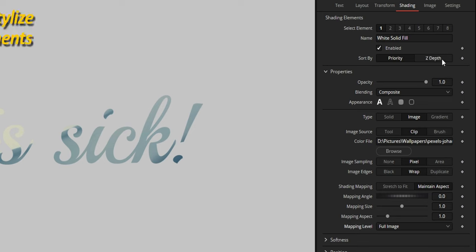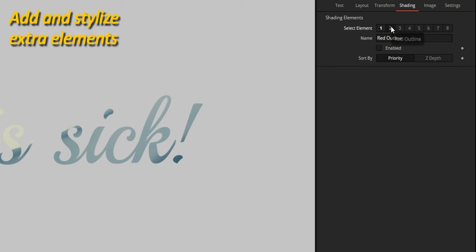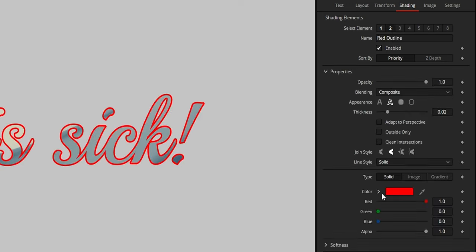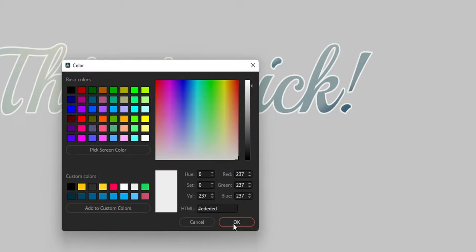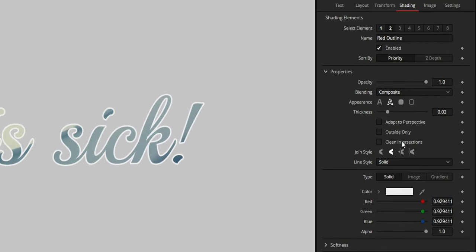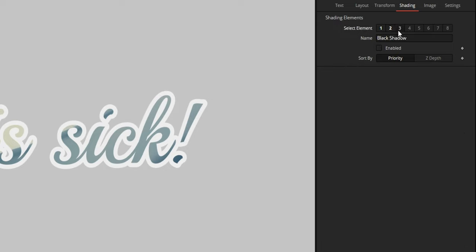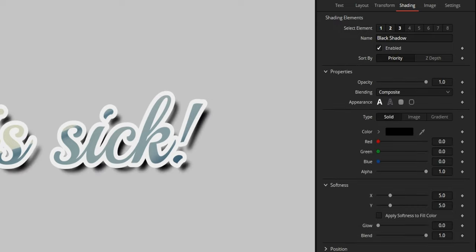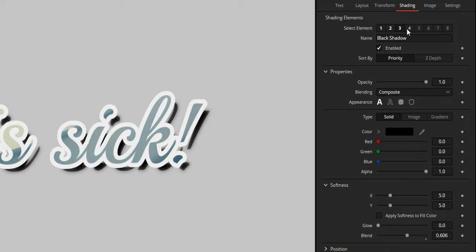Then I'm going to add another instance by selecting second element and enabling it. The appearance is already set to outline by default, and I just need to change the color and raise the thickness. Let's add a third element. This time it is a shadow by default, and I just need to customize it a little.